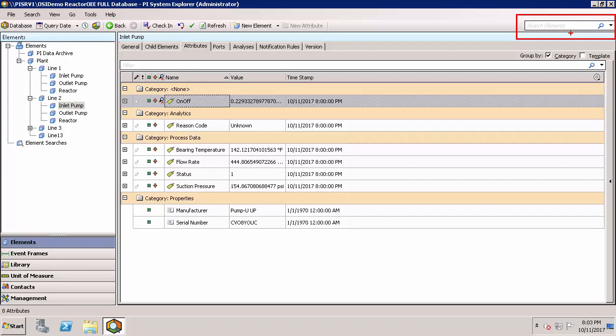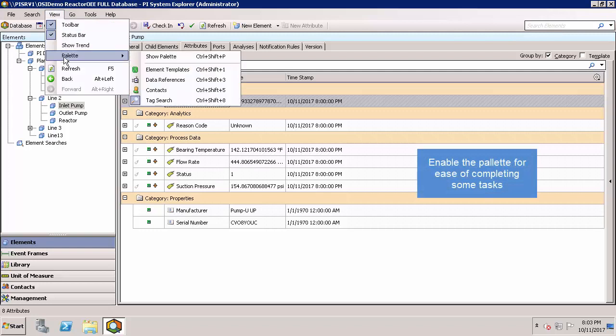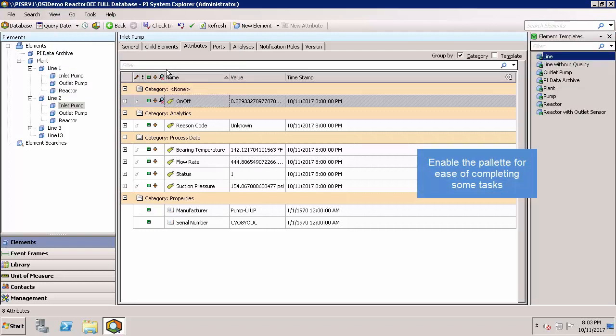And finally, under the view menu, you can enable the palette, which has various options. Currently, element templates is selected and this allows me to drag and drop element templates from the palette into my AF hierarchy to create new elements.